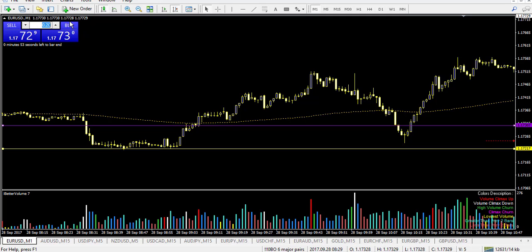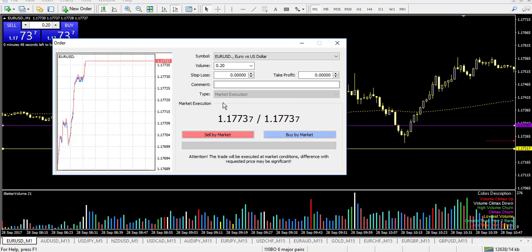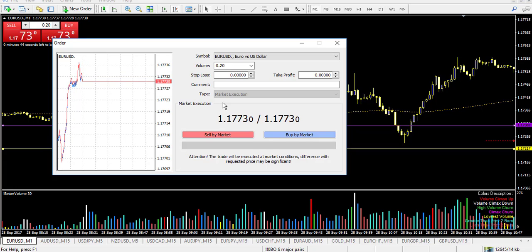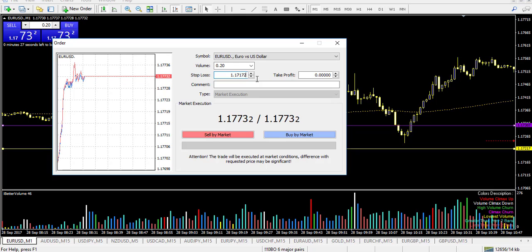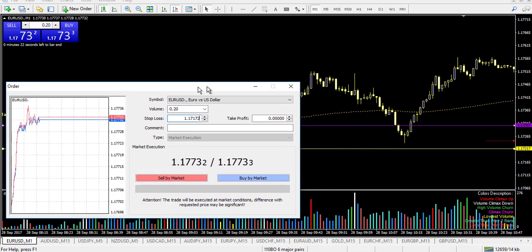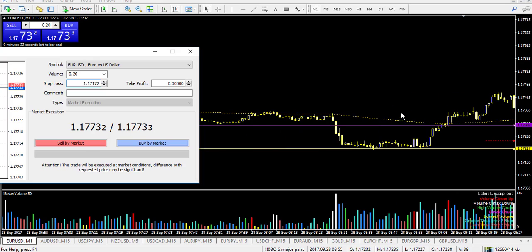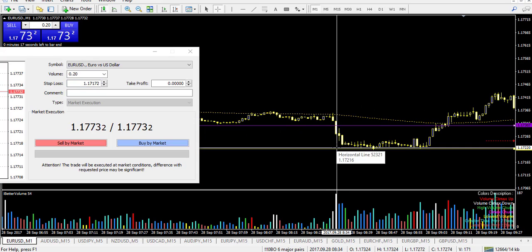For market execution, you can left-click, select volume — say 0.2 — and make a buy, but you'll need to confirm. I don't recommend one-click trading as it can create mistakes, especially at market execution. I prefer the order window where I can set my stop loss at a basic level, such as 1.17172, for security. Always put a stop loss even when entering at market execution. We'll imagine the price is right here and we wait for a candle confirmation to enter our trade.